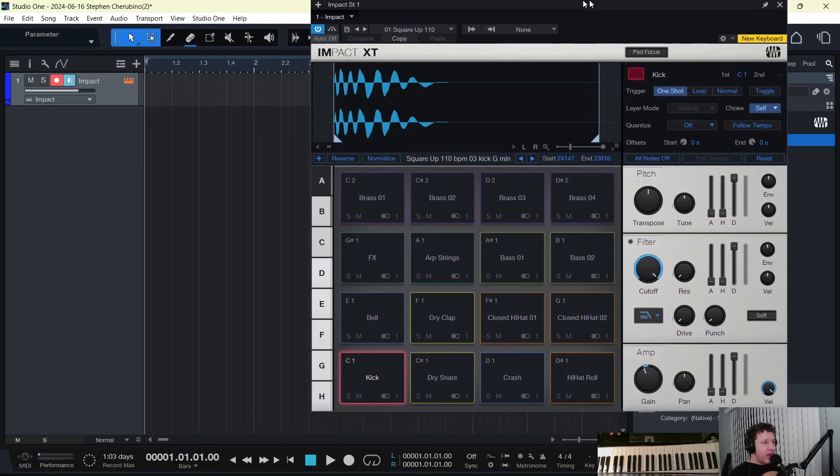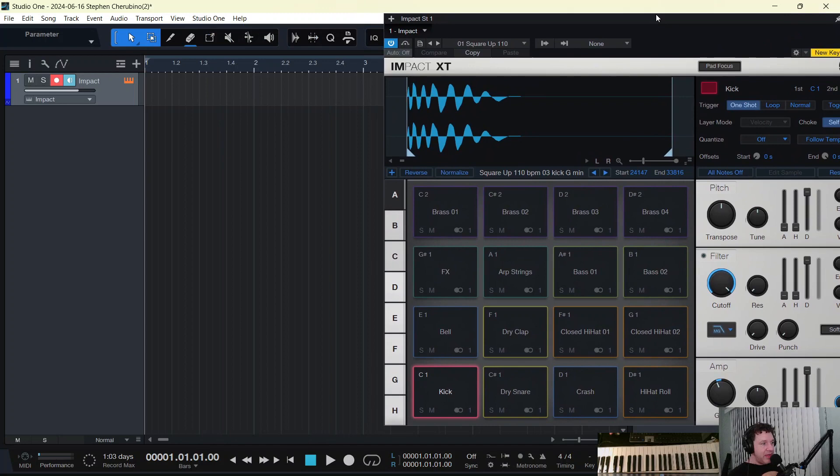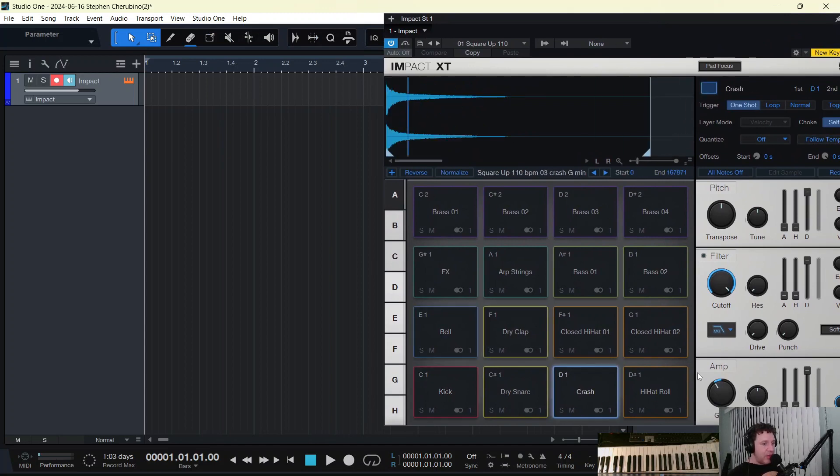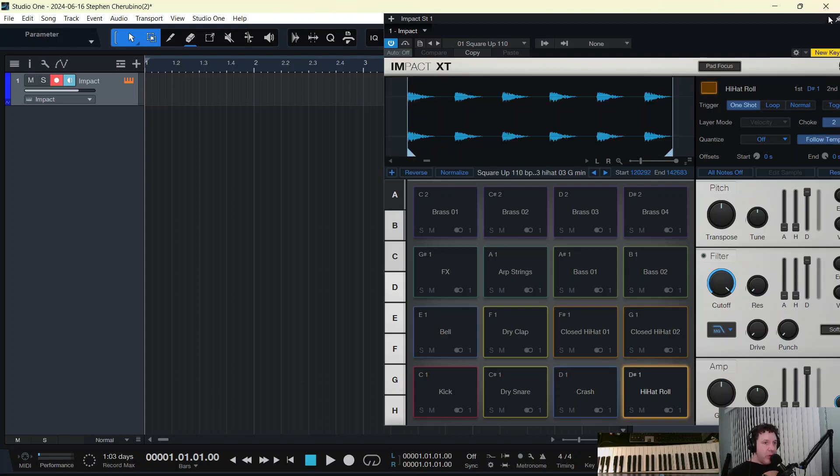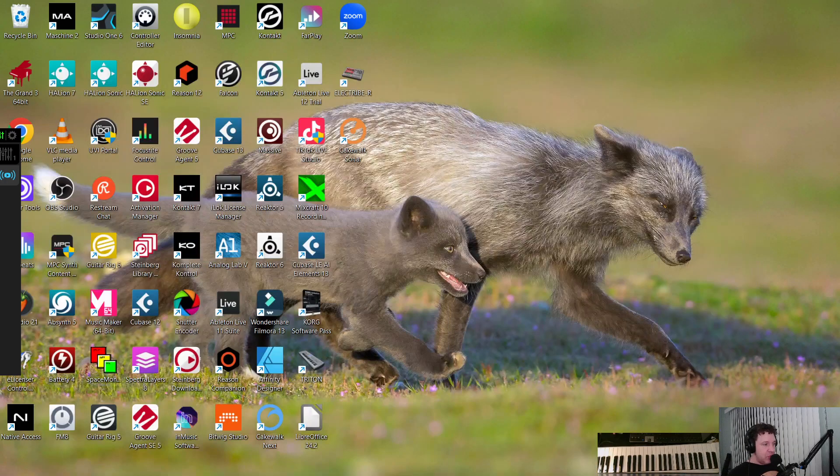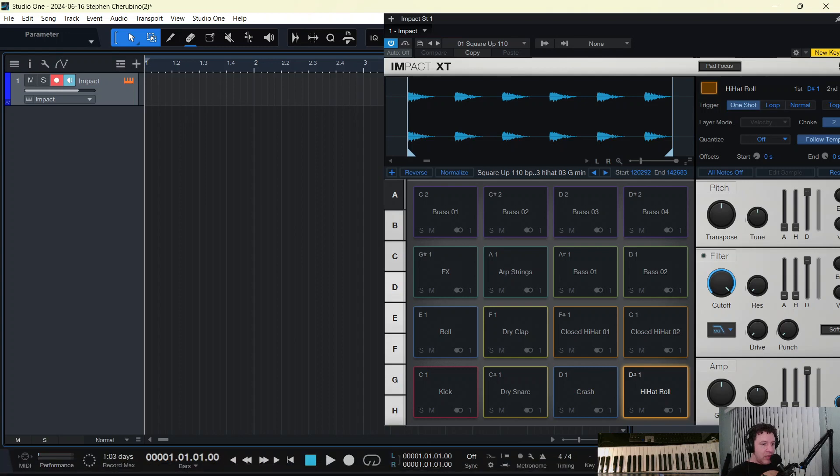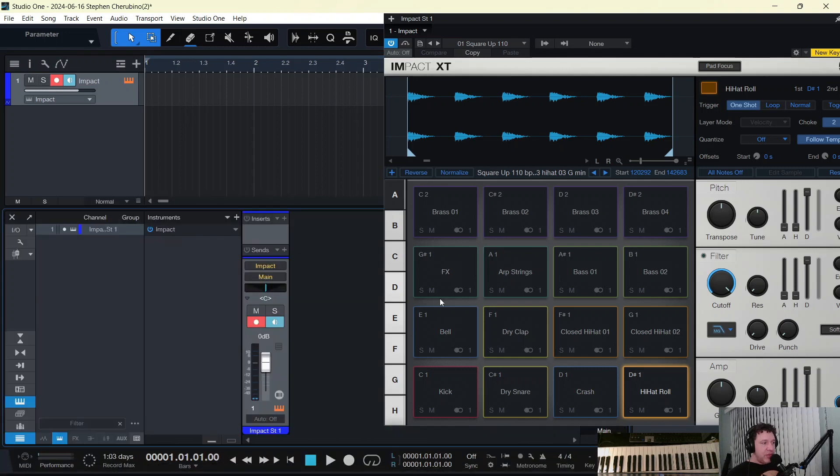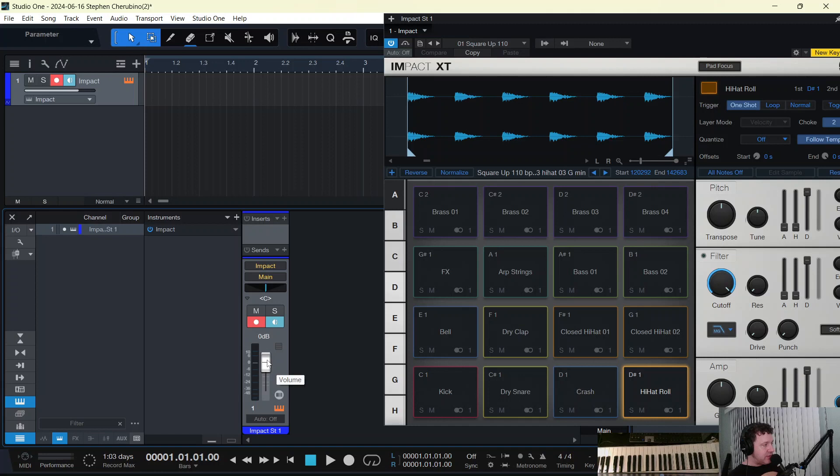So everything seems fine, and we have all this stuff that we can choose from and play. Now if we open up the mixer down here, you can see that Impact is on one track, and that's all fine and good, and that's how we typically do things, and it's cool.